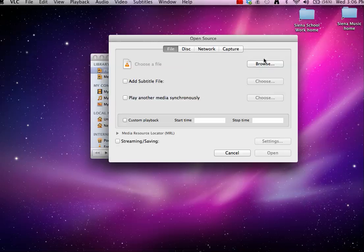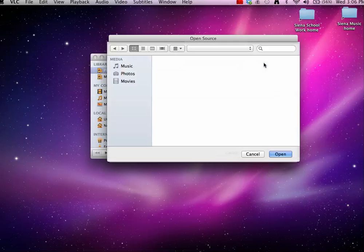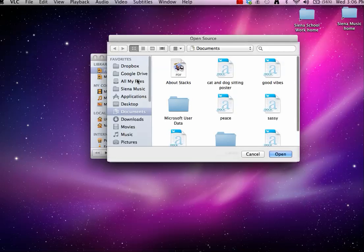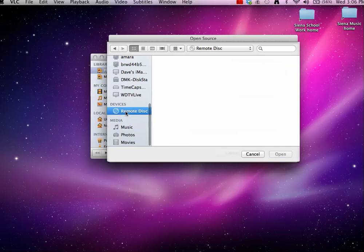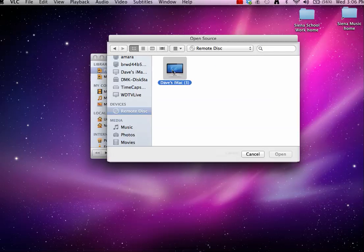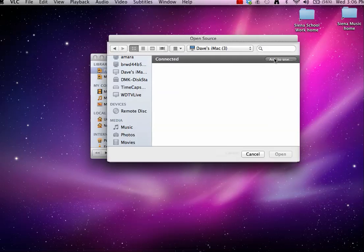We're going to go to browse. We're going to go to the very bottom here, remote disk. Click click. Tap tap. Tap tap. Ask to use.